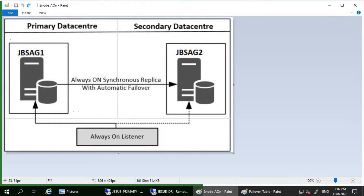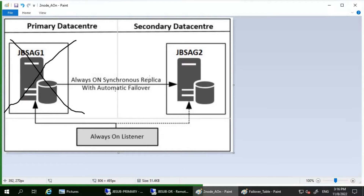Let's consider something happens to JBS AG1, which is currently the primary. When JBS AG1 goes down, the failover target JBS AG2 takes over the primary role, recovers its databases, and brings them online as the new primary. Since we have a listener configured, the application will connect to JBS AG2 automatically. When JBS AG1 becomes available again, it switches to the secondary role and its databases become secondary databases.